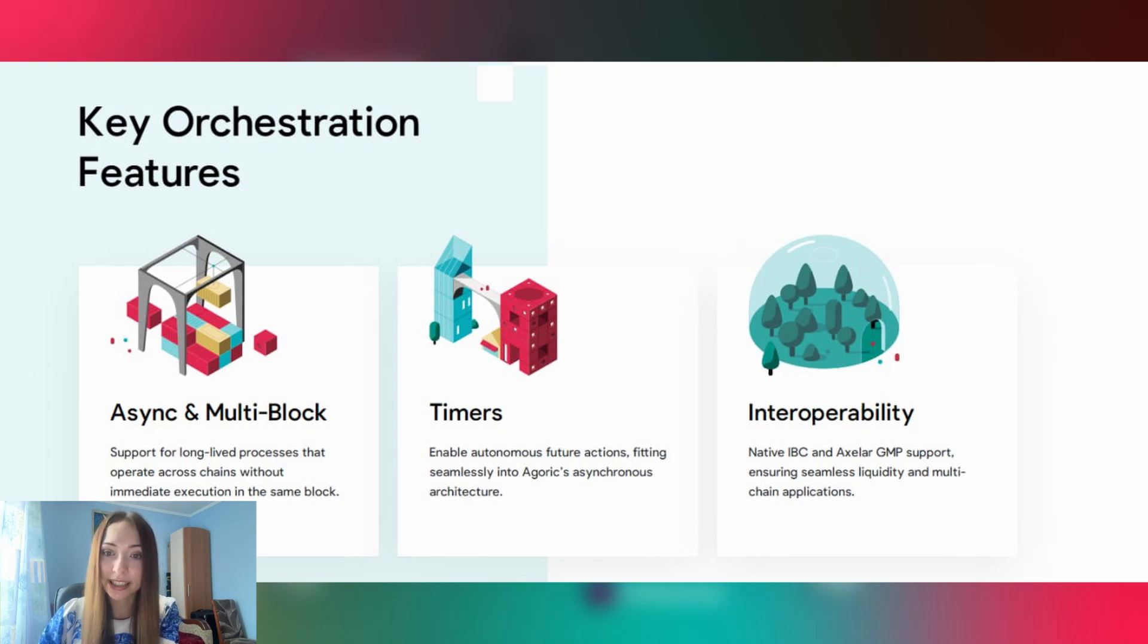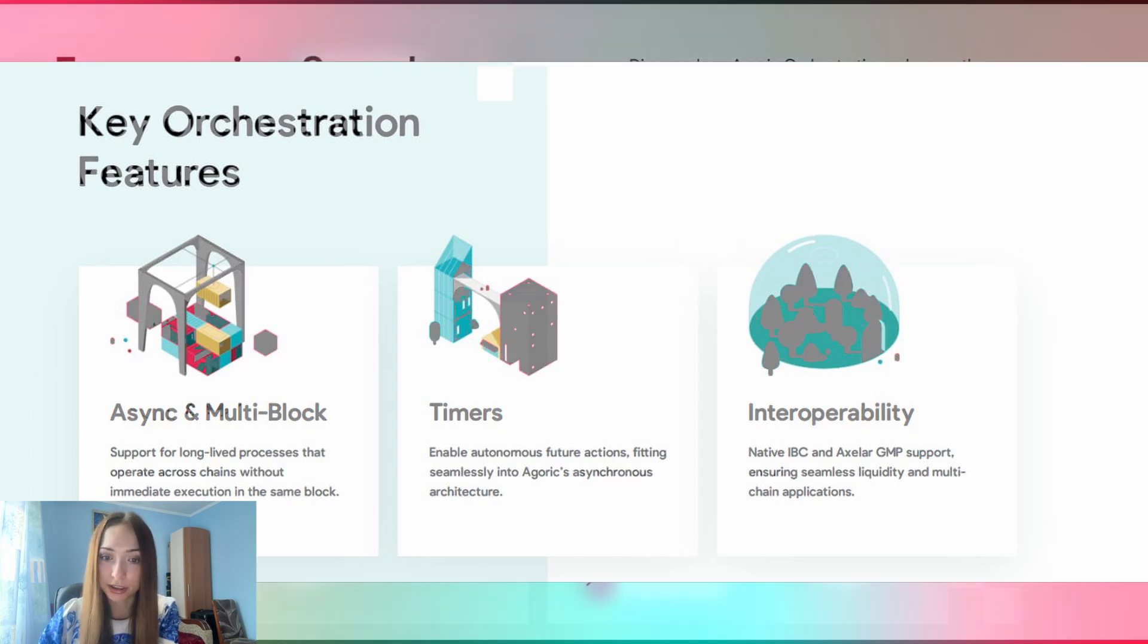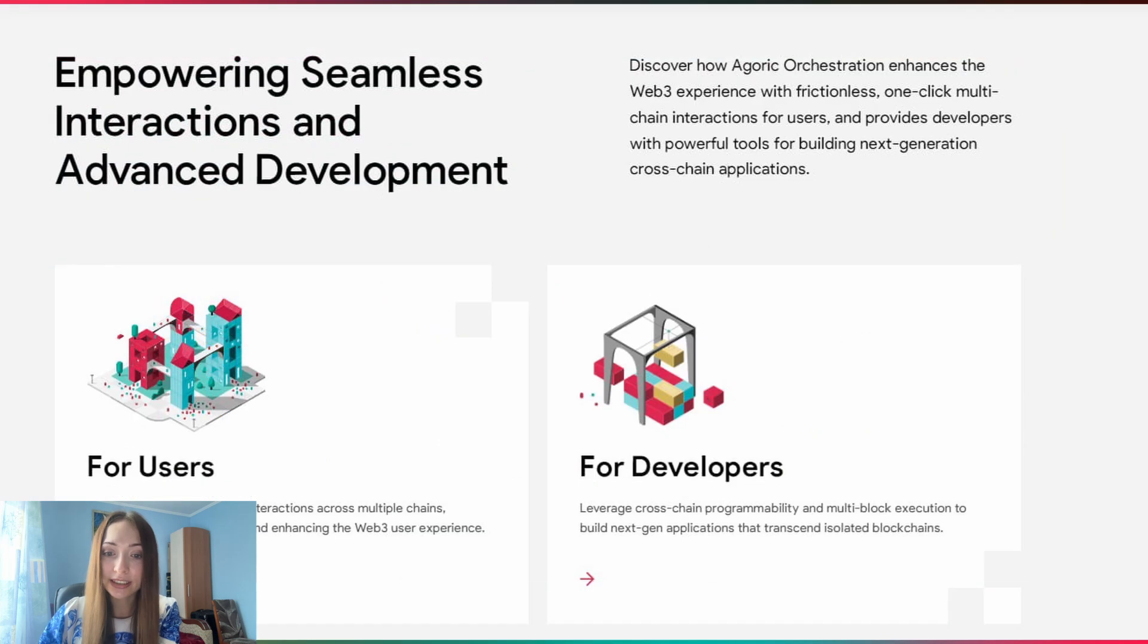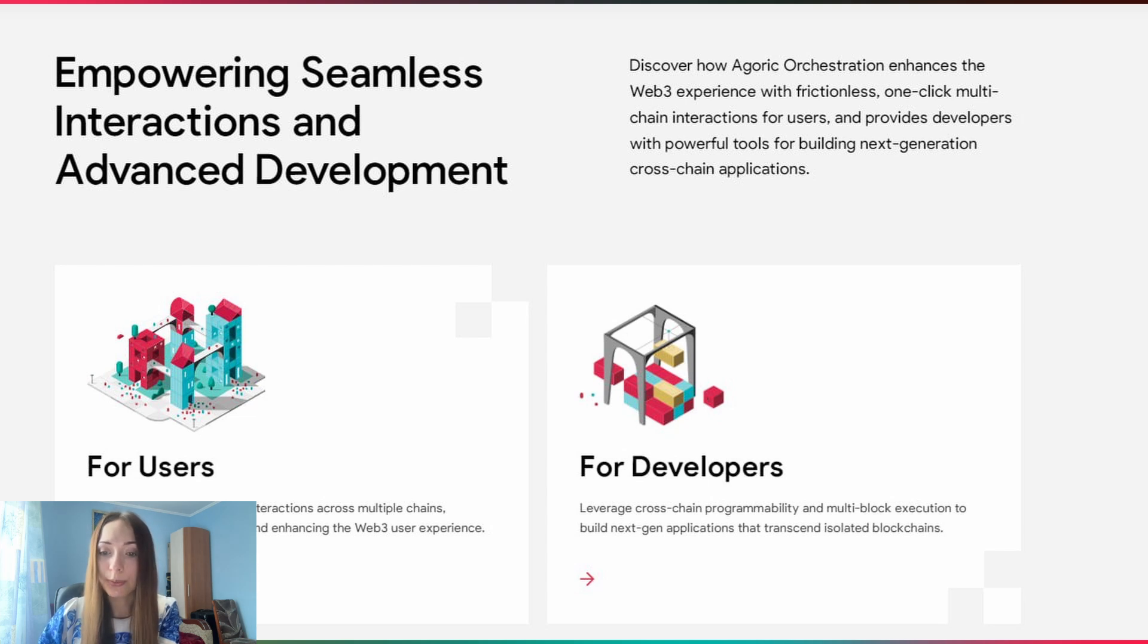Developers gain a smart contract platform for seamless development of intricate, user-friendly multi-chain applications with timers, async and multi-block, and interoperability, all in JavaScript. Users get applications with better UX that require fewer signatures and less complexity to provide seamless access to multi-chain capabilities and liquidity.